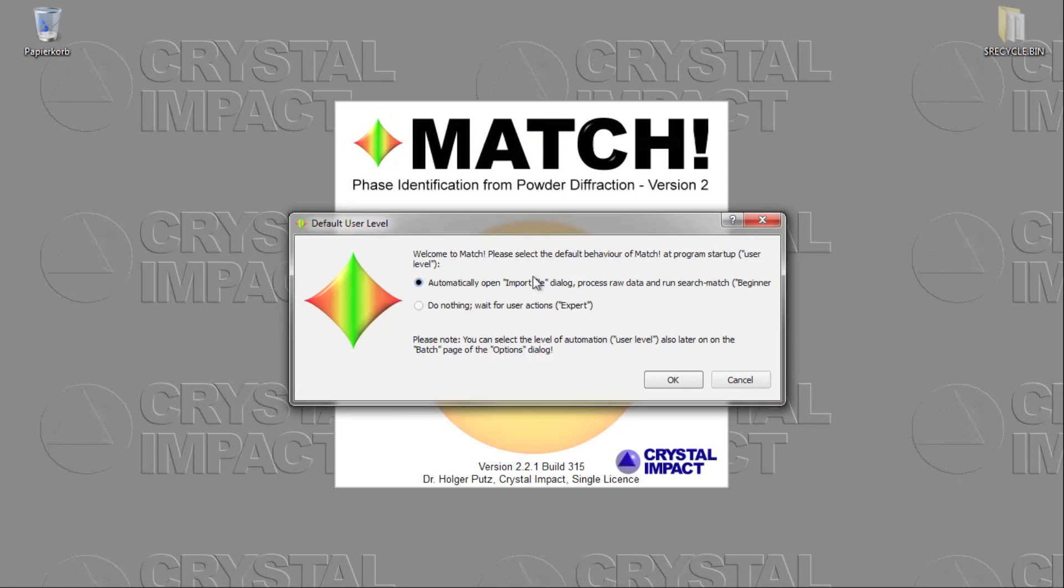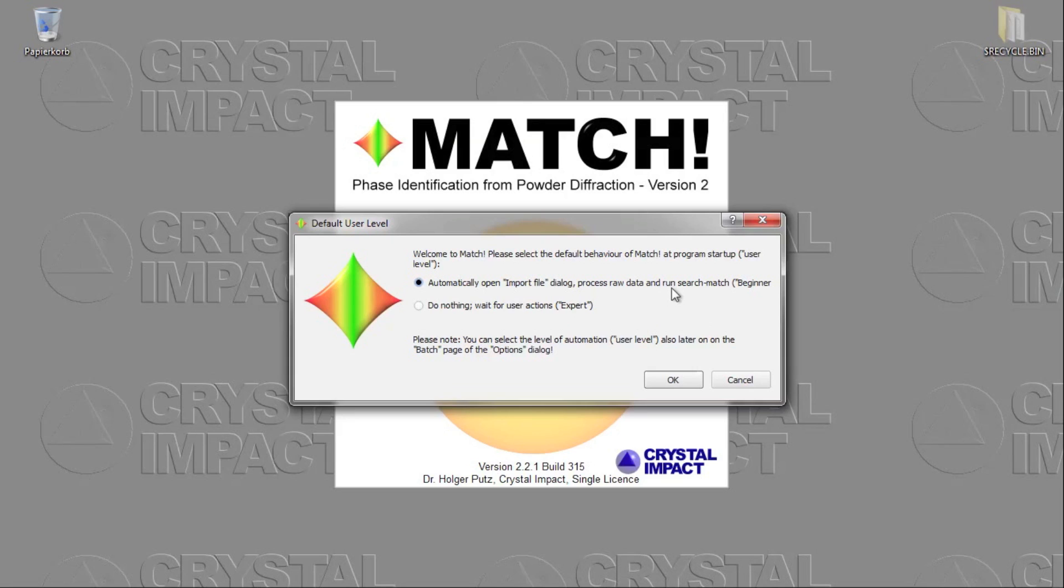When you start Match for the first time, you will see this window asking what you would like Match to be like concerning the automatic processing of the data. There are two options. Basically, you can let Match do most of the calculations automatically, or as an alternative, you can run all actions and calculations on your own.